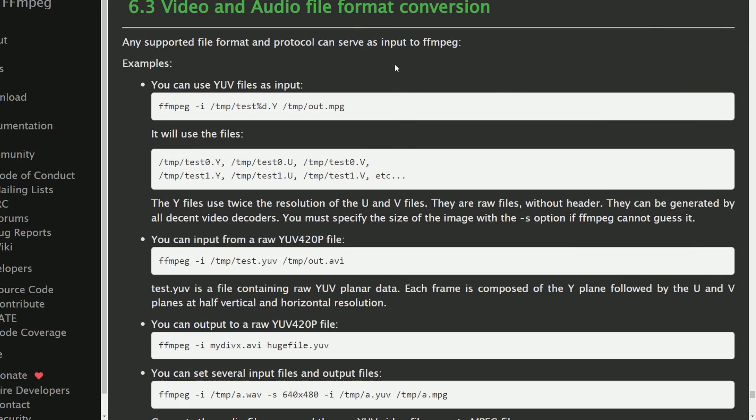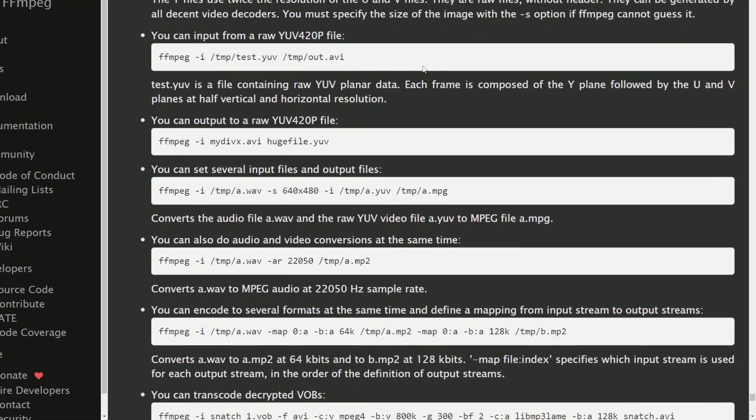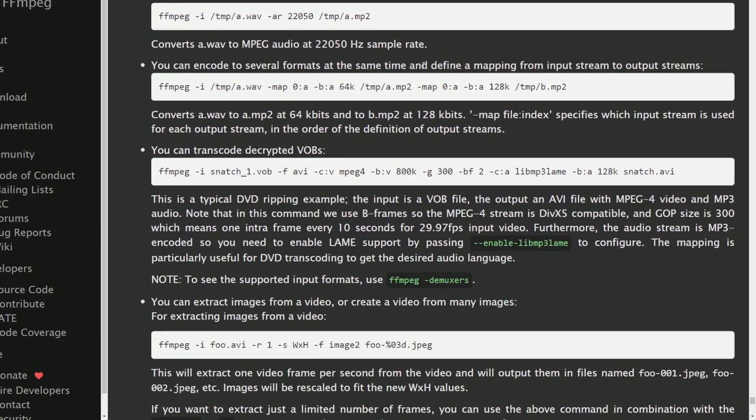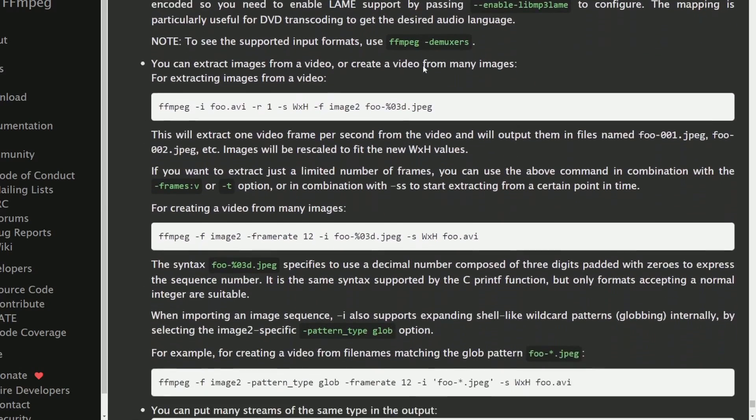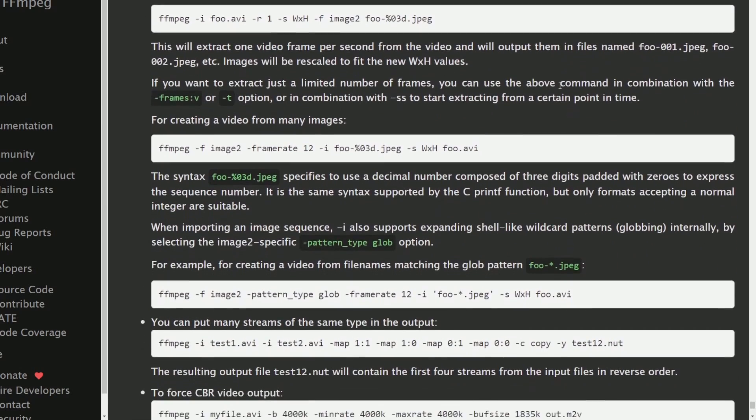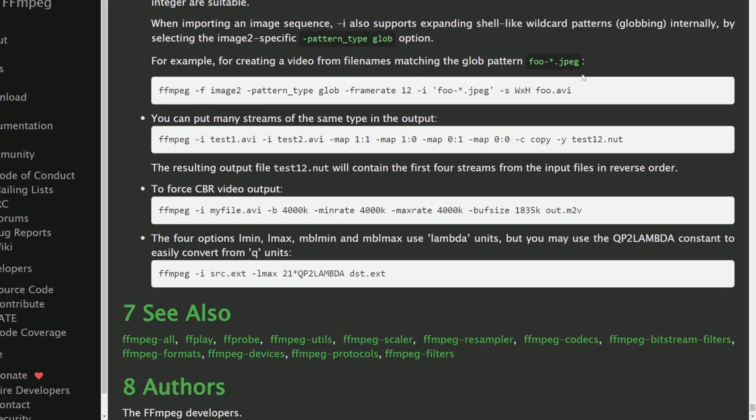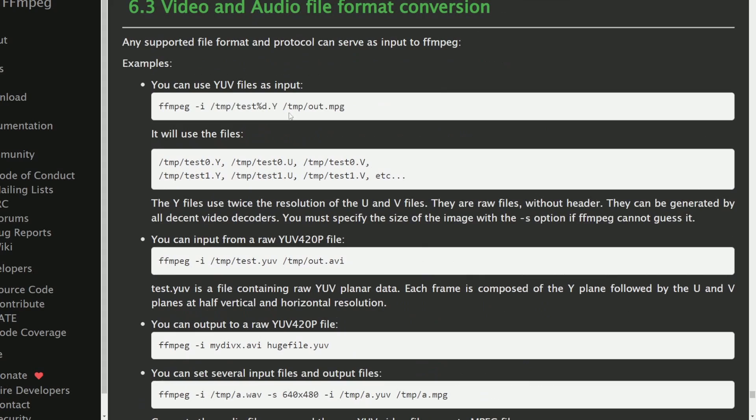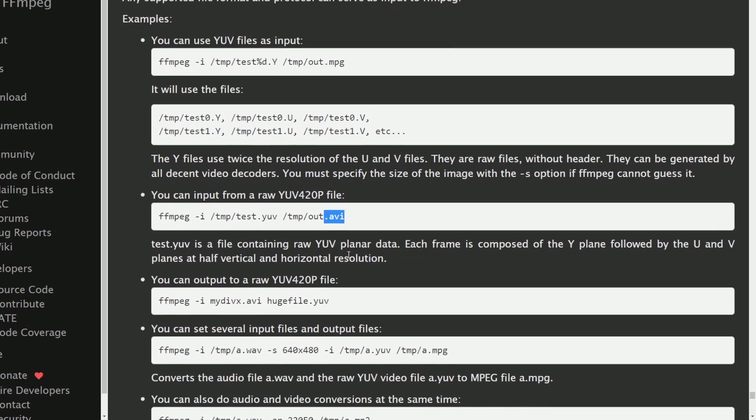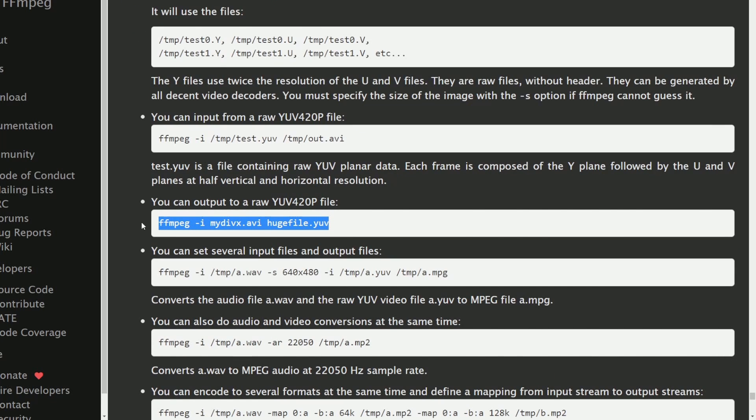the documentation makes it even better. Here are plenty of examples of how to convert between various different formats using FFMPEG. Things like going from a YUV to a MPG or a YUV to an AVI, vice versa, doing audio conversions such as a WAV to an MP2,